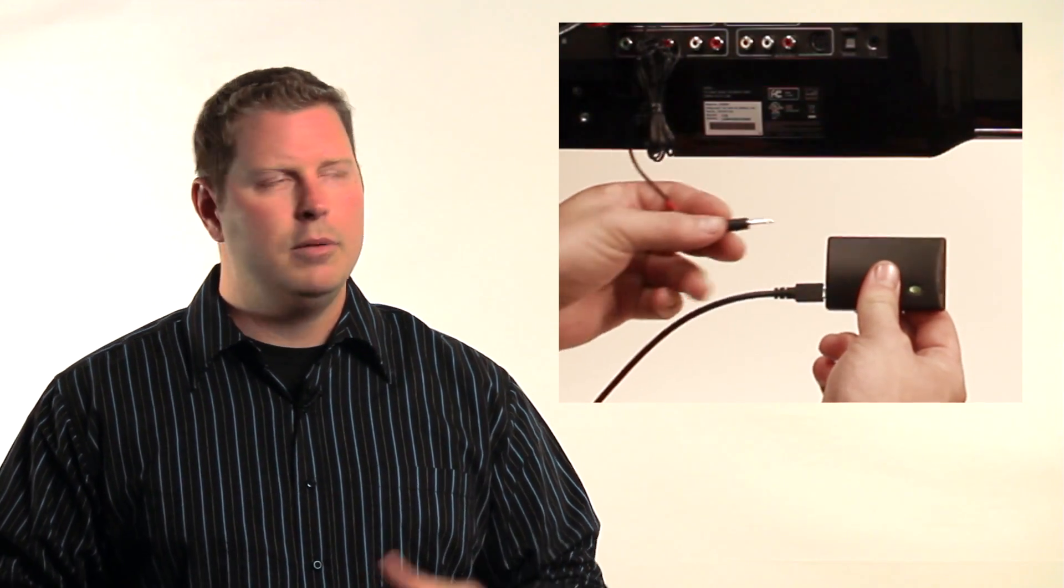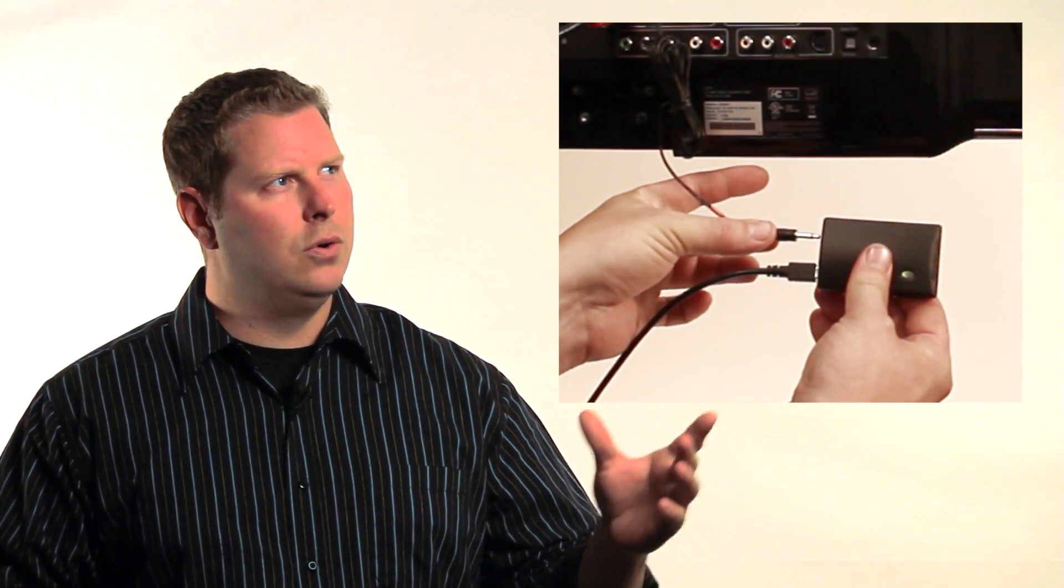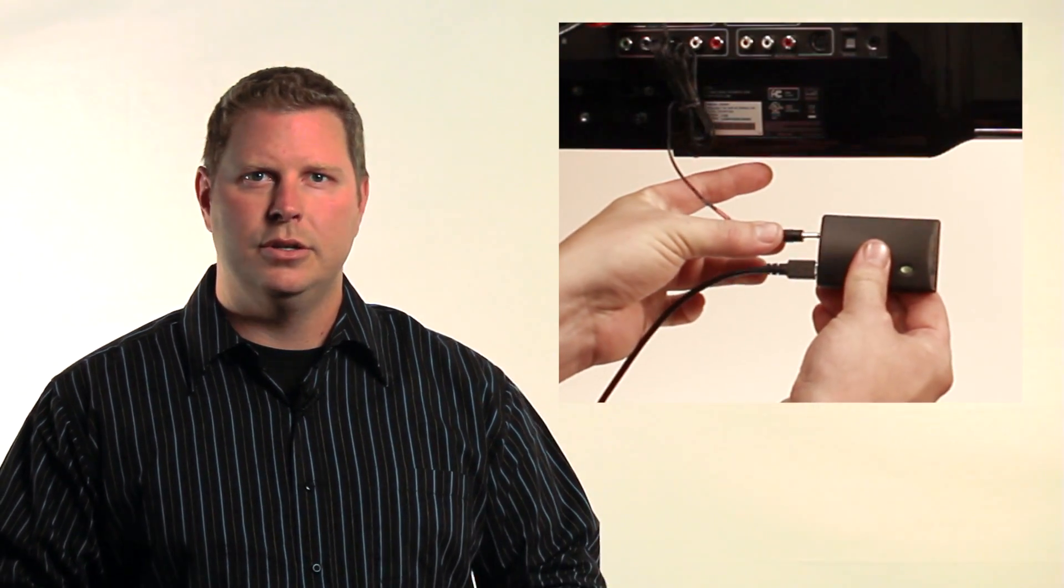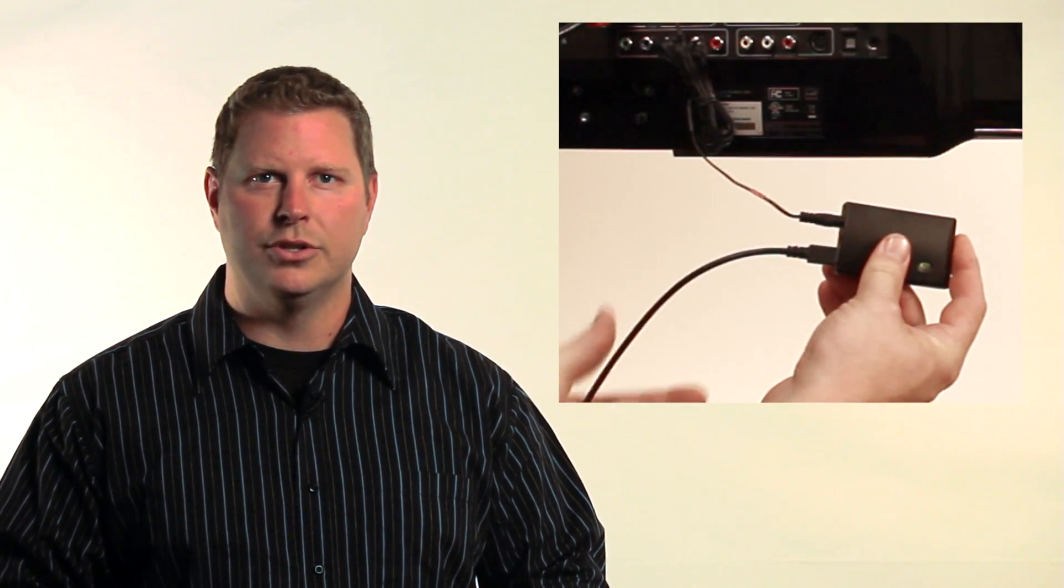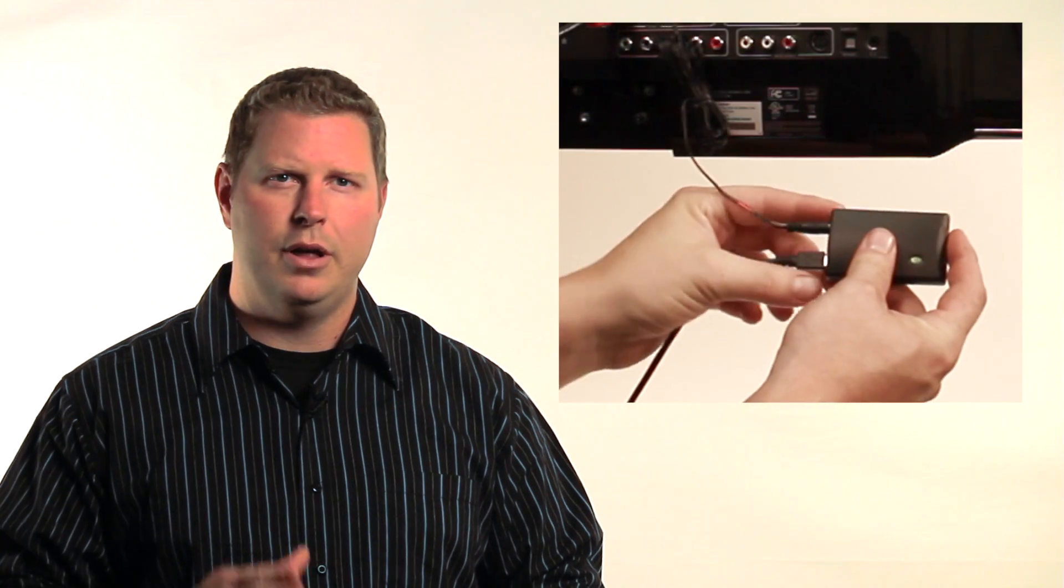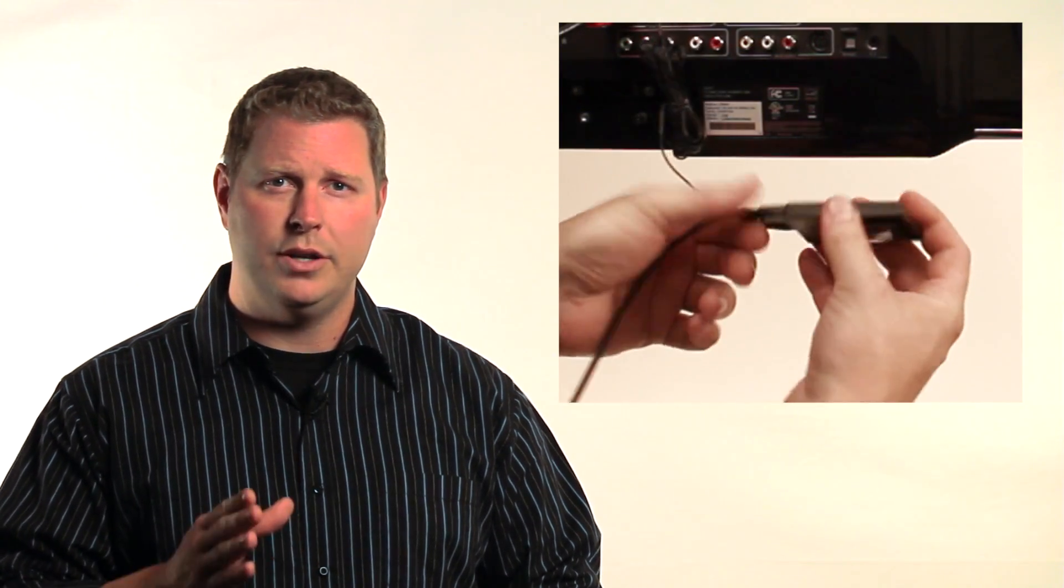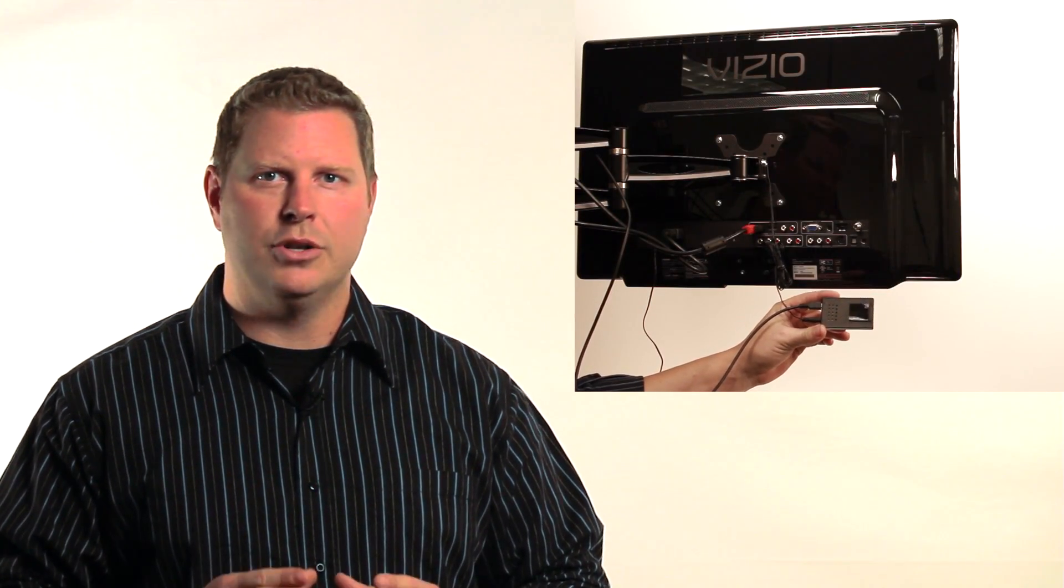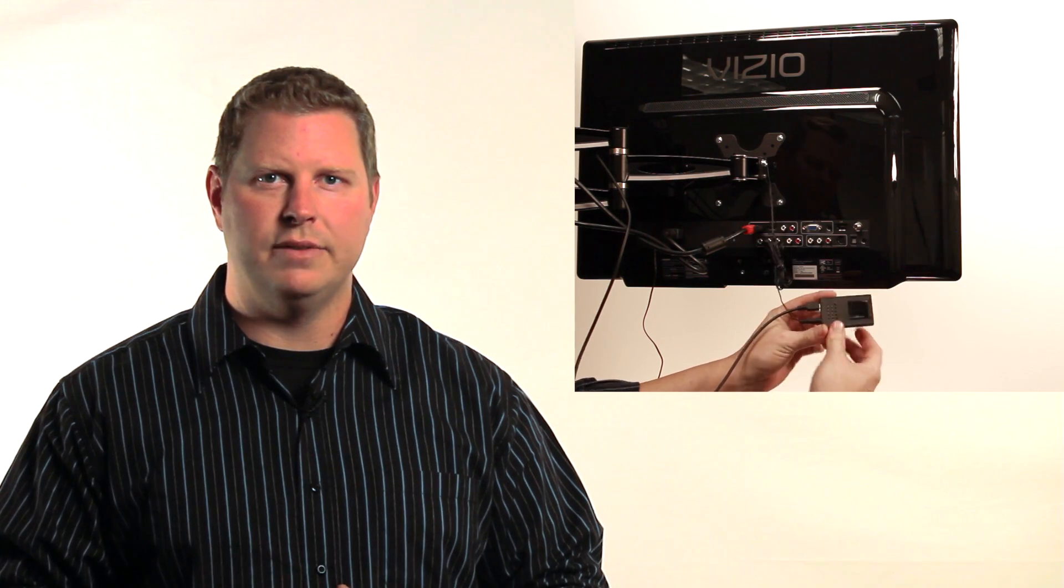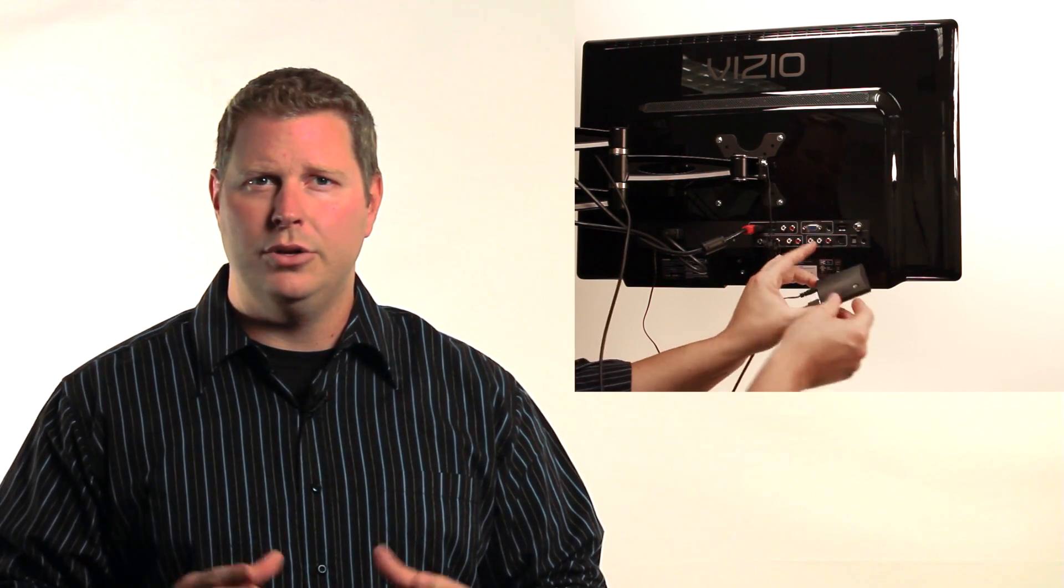Second, plug in the emitter or emitters into the Z2IR's IR ports. Remember, they're numbered 1 and 2. Using the supplied Velcro, attach the Z2IR module to the back of the TV. Because it's small, you can place it just about anywhere. Just be mindful of the USB and IR emitter wire's placement. Finally, attach the IR emitter head over the target device's IR receiver.